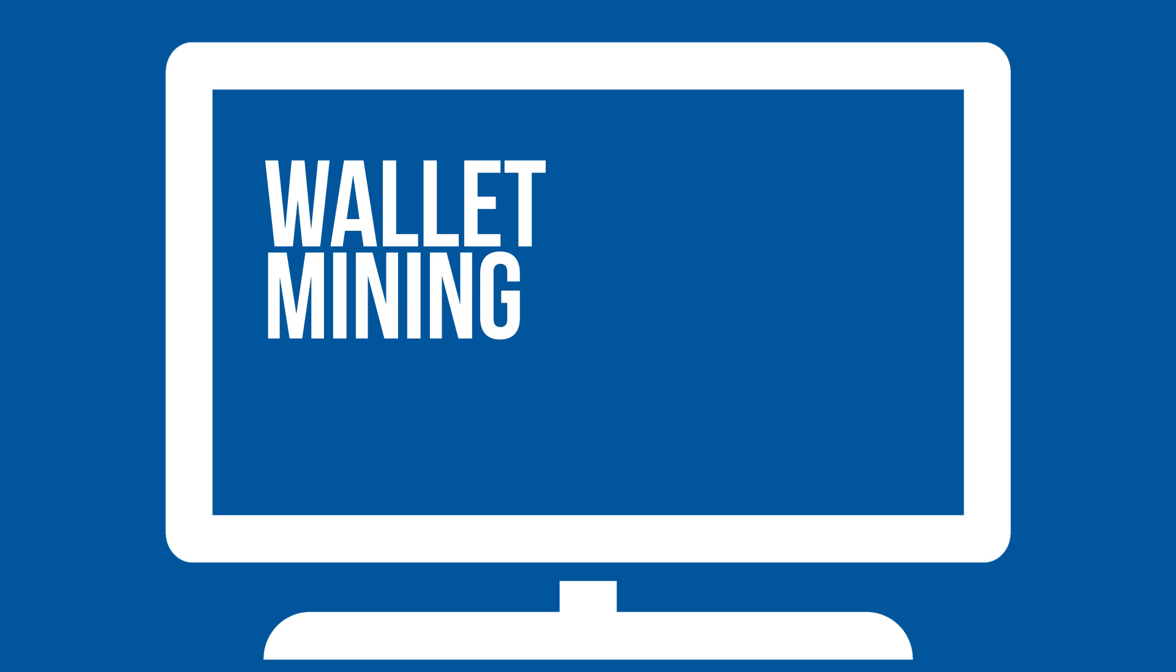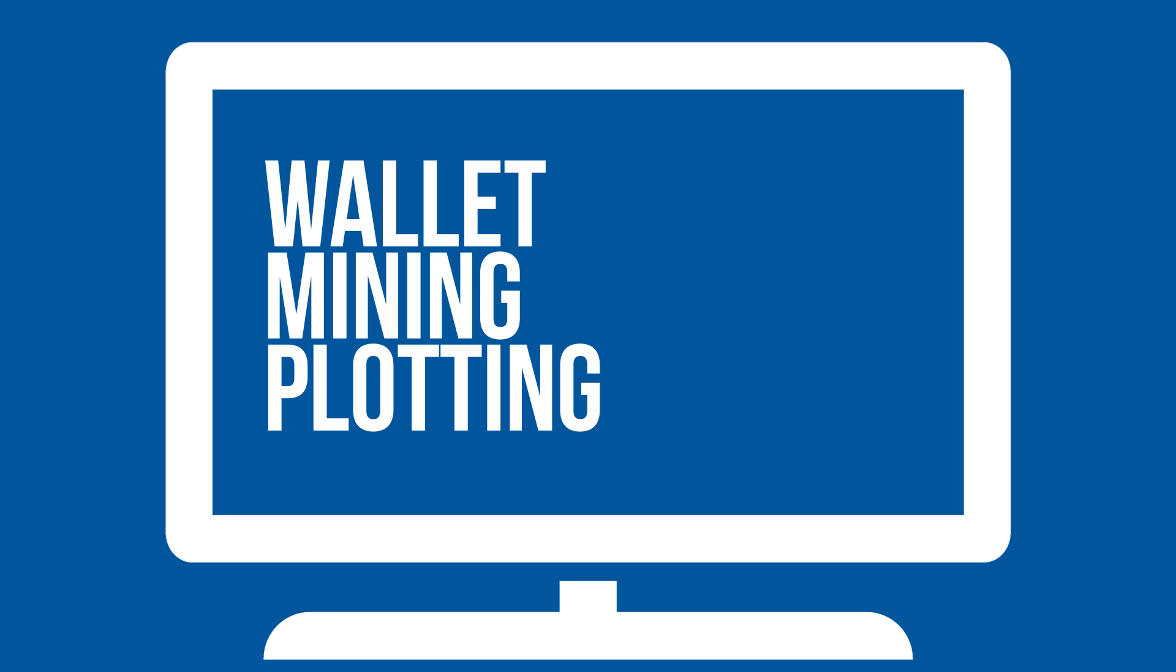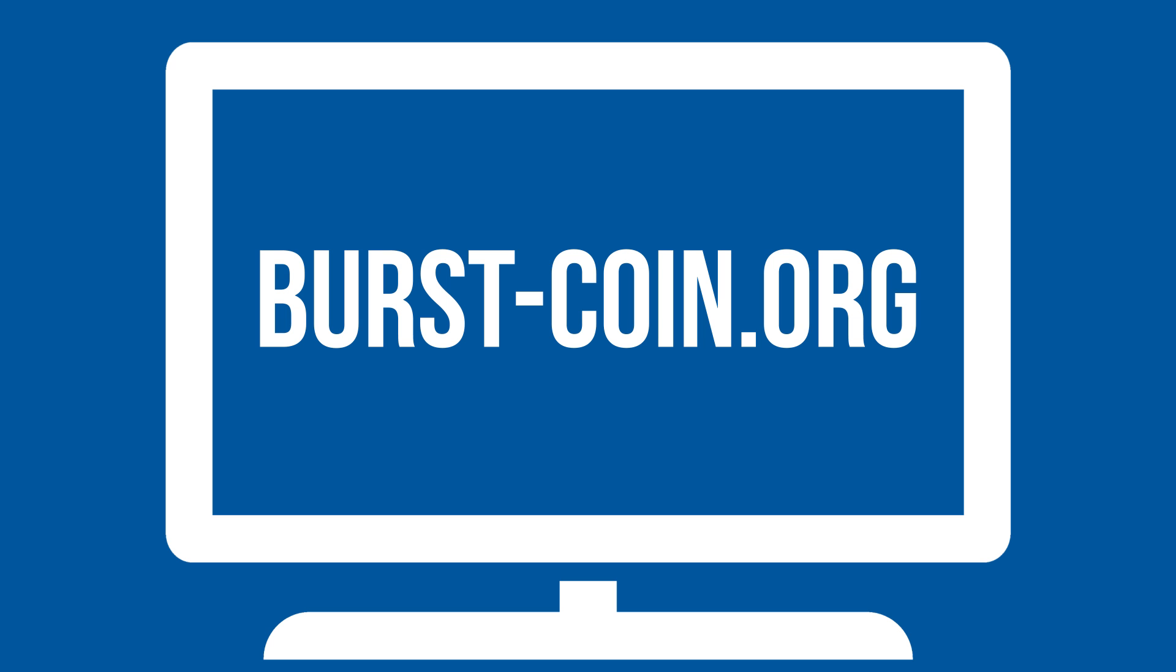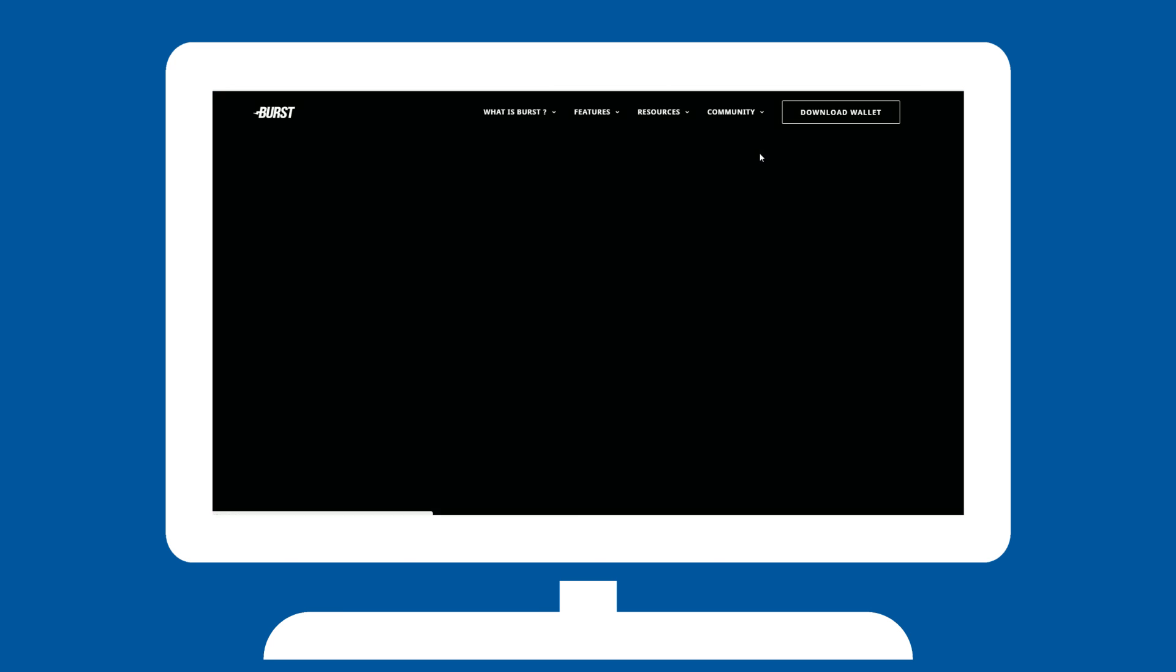Whether you just want to run a wallet or get started with mining and plotting, your journey will begin on the official website, burst-coin.org. There you will have to download the necessary software.